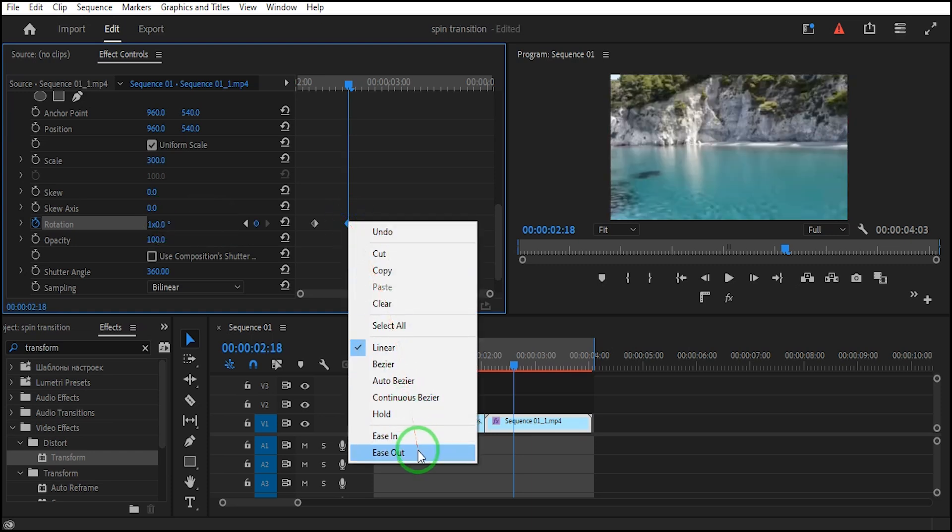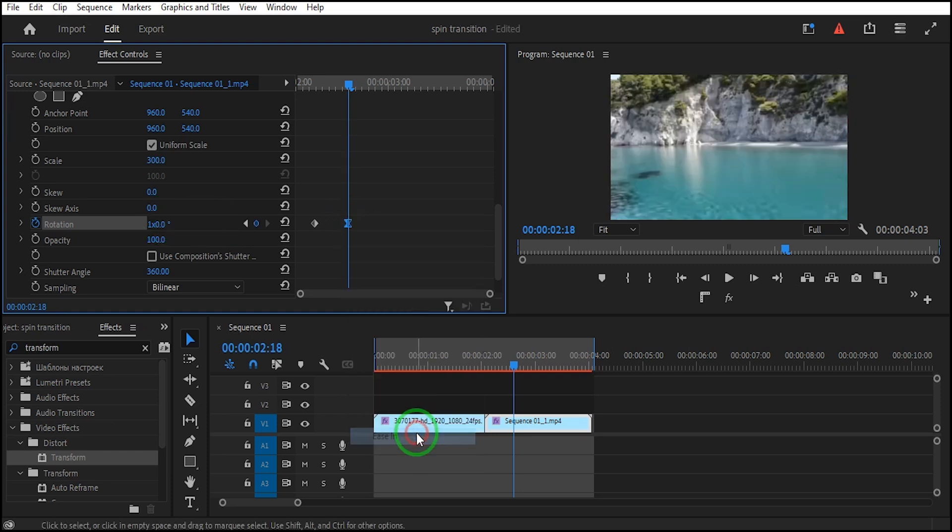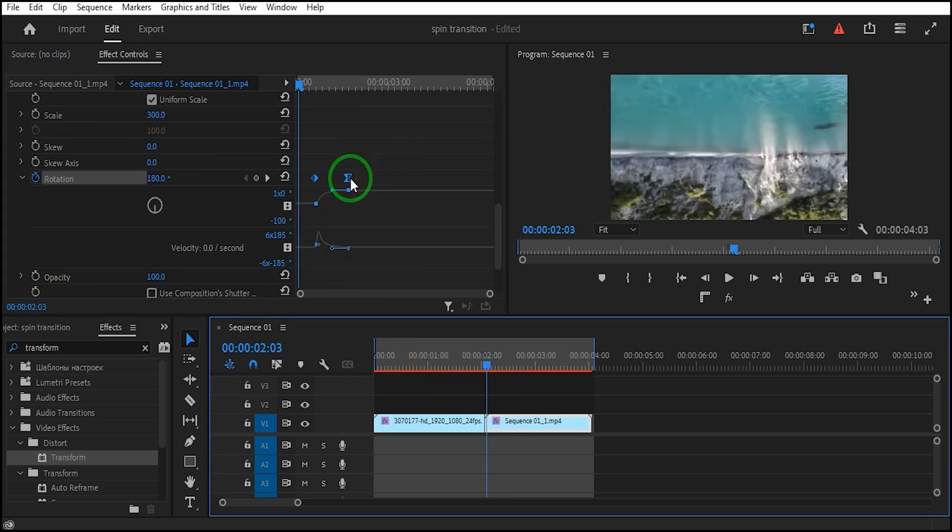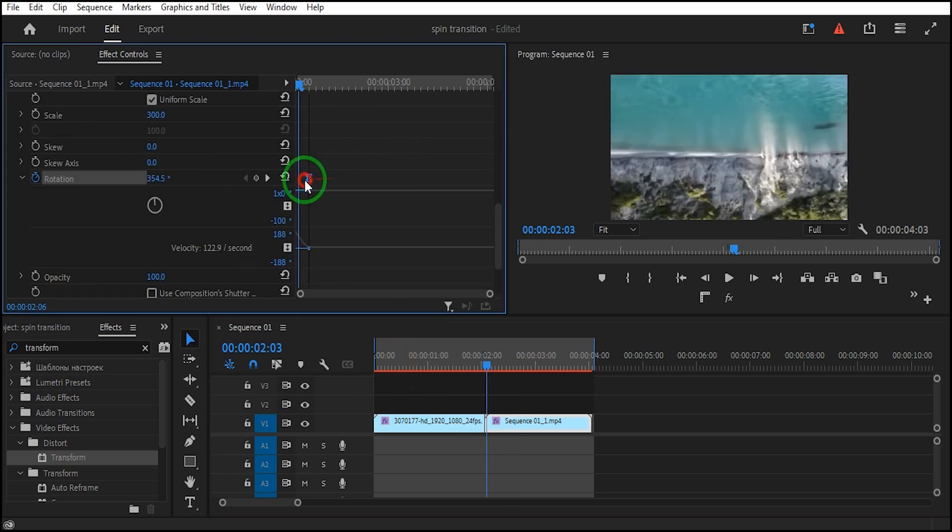Right-click on the second keyframe and select Ease In. Select both keyframes and move them to the beginning of the clip.